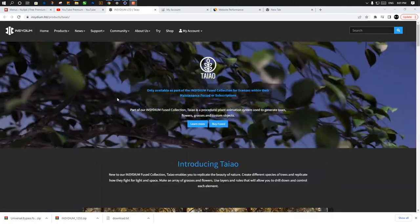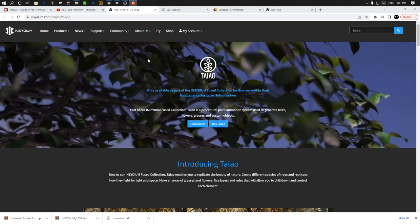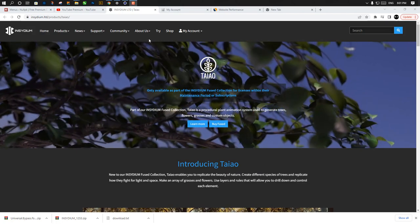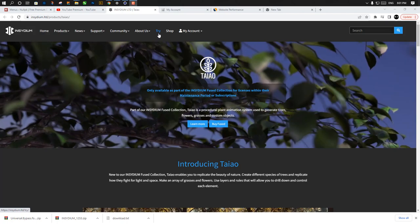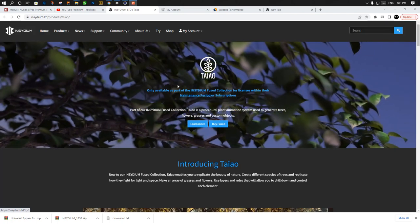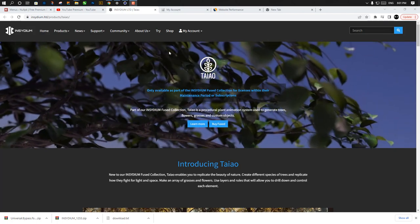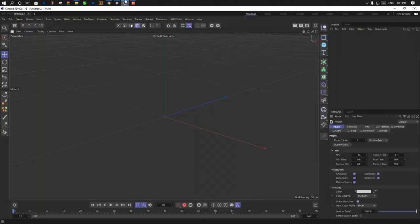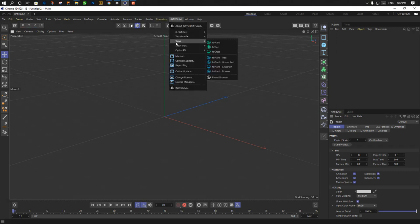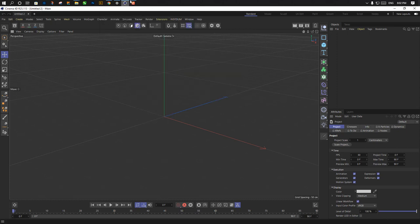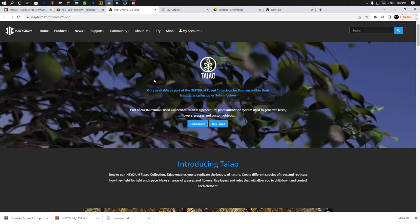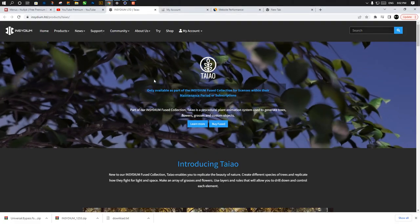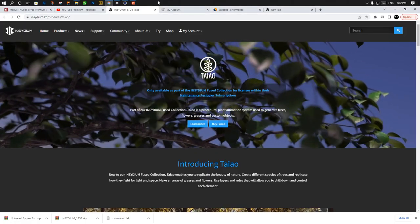I already installed it on my Cinema 4D. You can get 90 days free trial for the whole package of Insidium Fuse which includes X-Particle, Terraform FX, Teo, Mesh Tool, and Cycles 4D. It's 100% free without any watermark, but you can't use it commercially. When you want to use it commercially, just buy it.